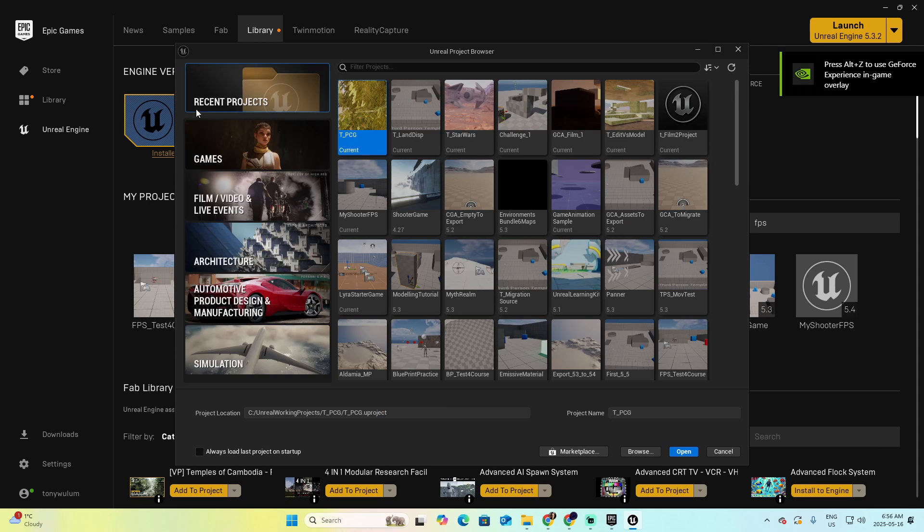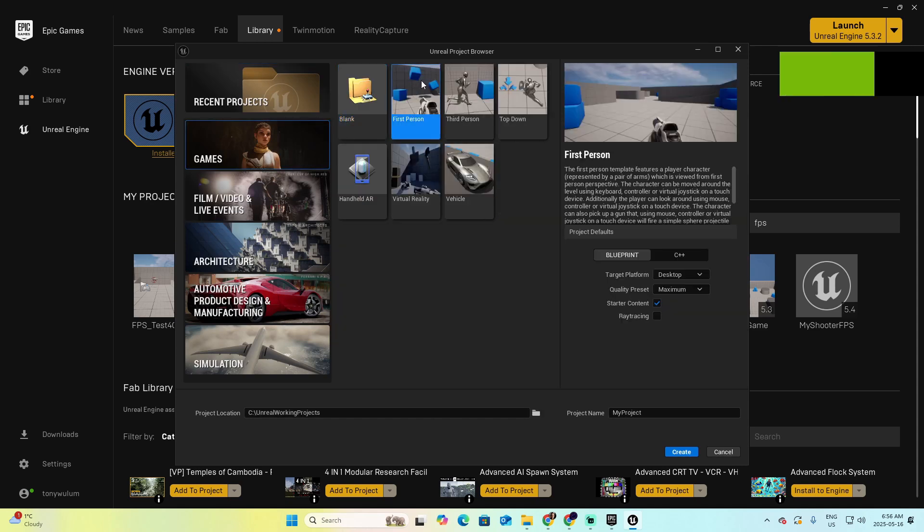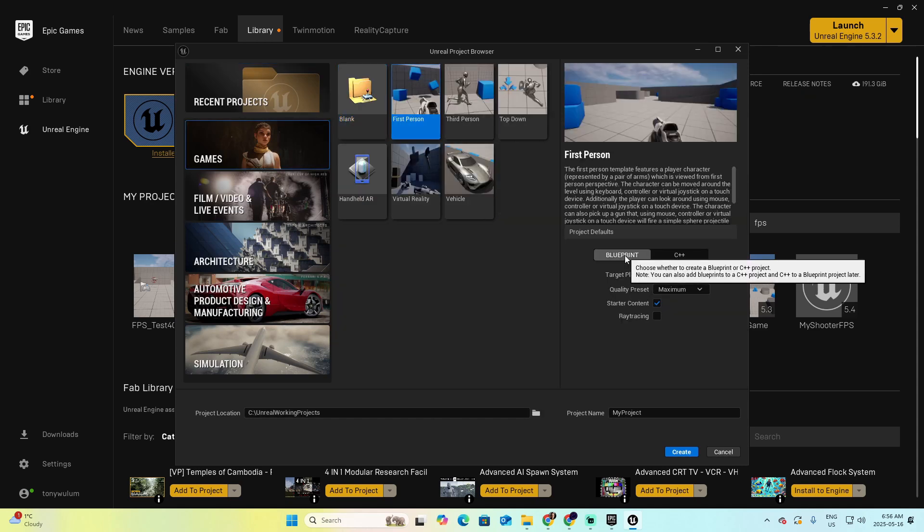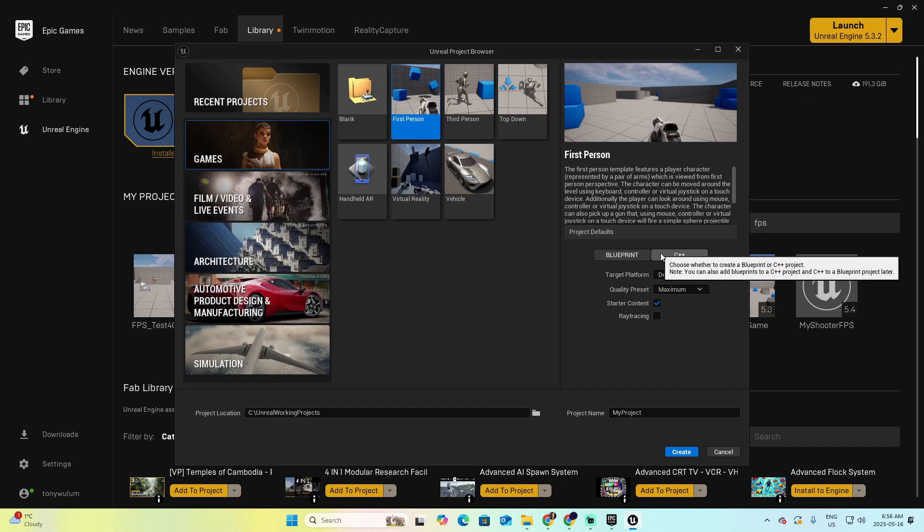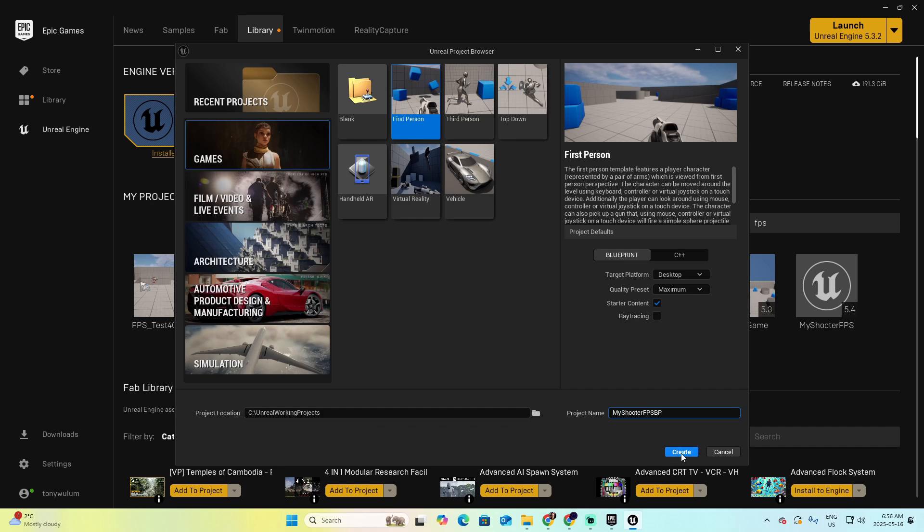As we did a second ago, select Games, select the first person, and in this case, click only the Blueprint, not the C++. We're going to create a Blueprint project, and let's call this one My Shooter FPS BP for Blueprint, and create.